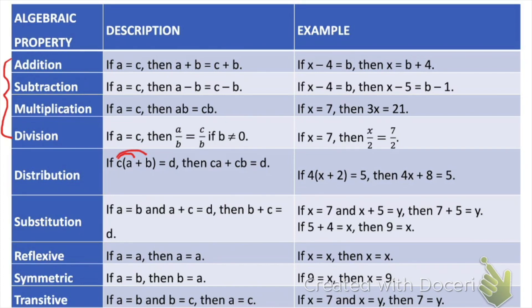Another one that should seem relatively familiar to you is the distributive property. It says that if we have a value c that we multiply a quantity by — in this case a plus b — that's going to be the same thing as c times the first term plus c times the second term. For example, if we take 4 times the quantity x plus 2 equals 5, that would be the same as 4x plus 8 equals 5.